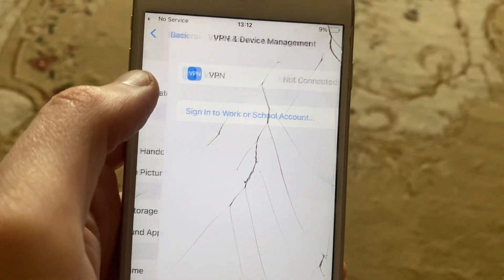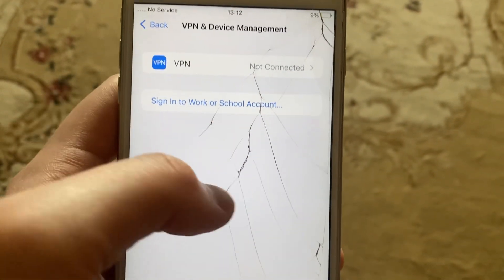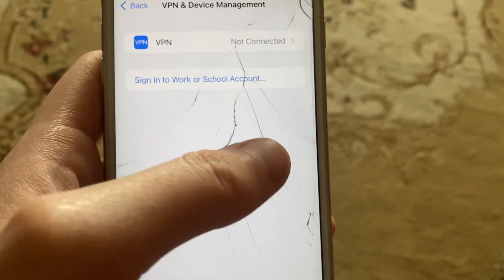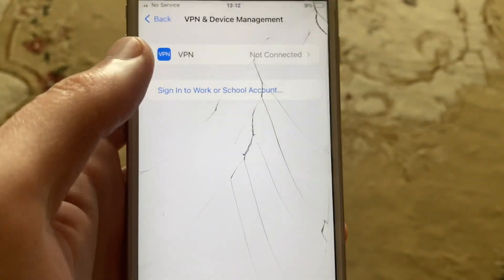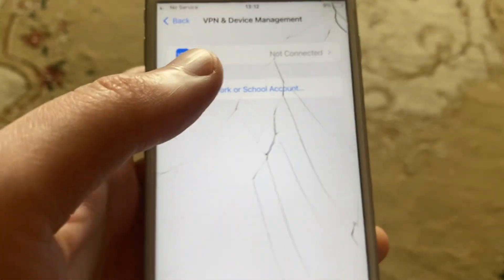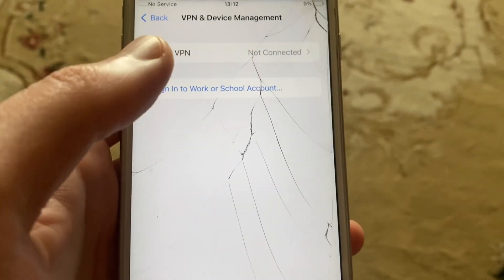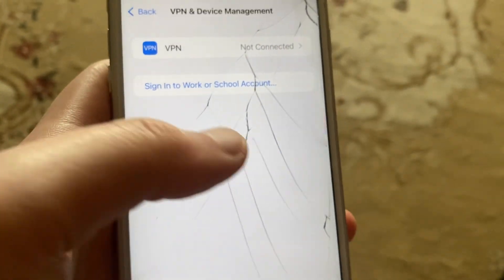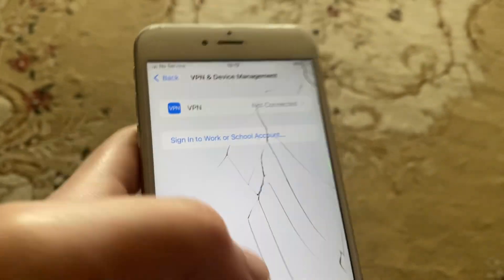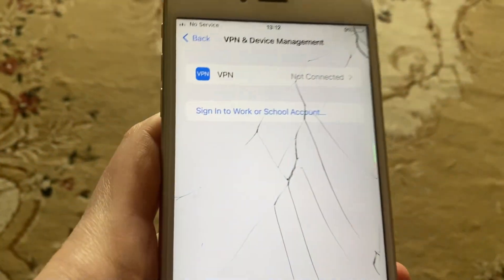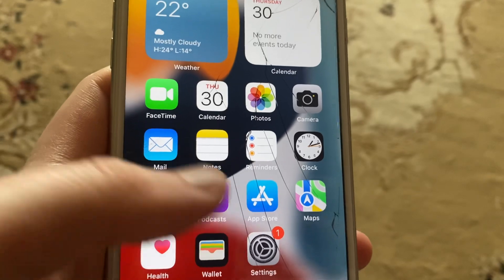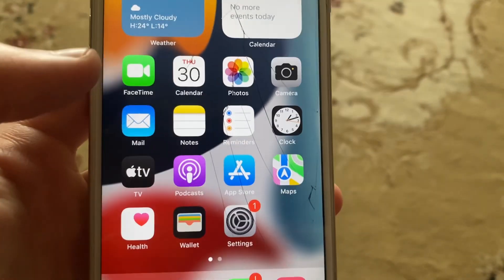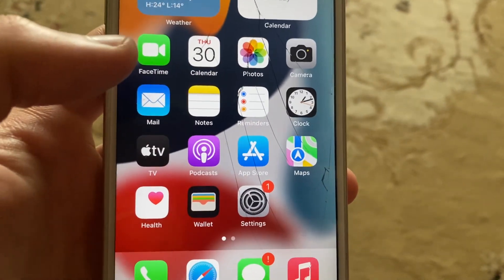Here you can see it, and you will see some VPN or just some profile. You just need to verify it from here, and after that you will be able to open the app.